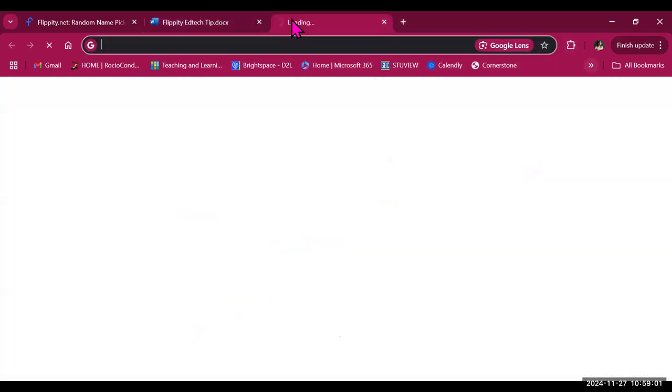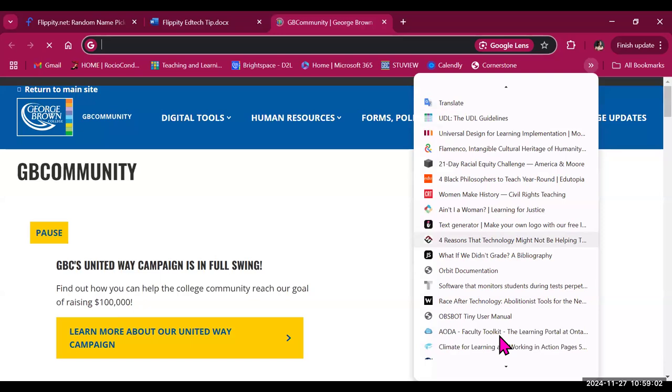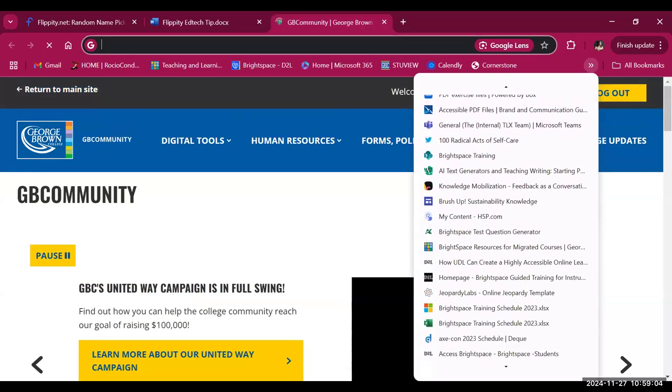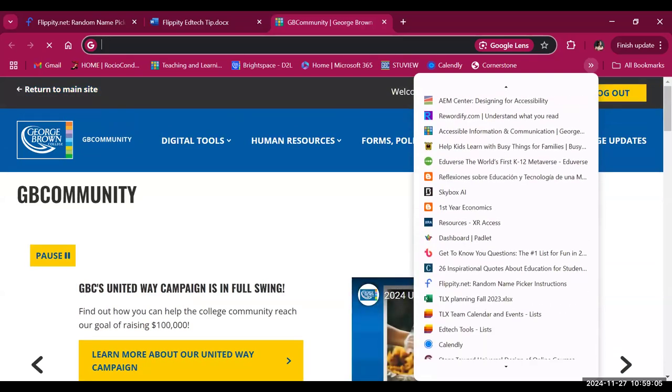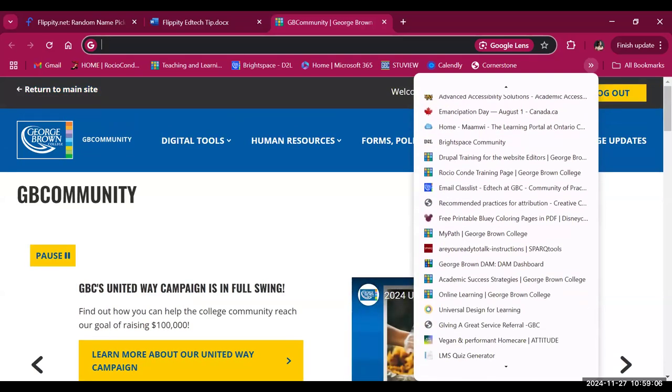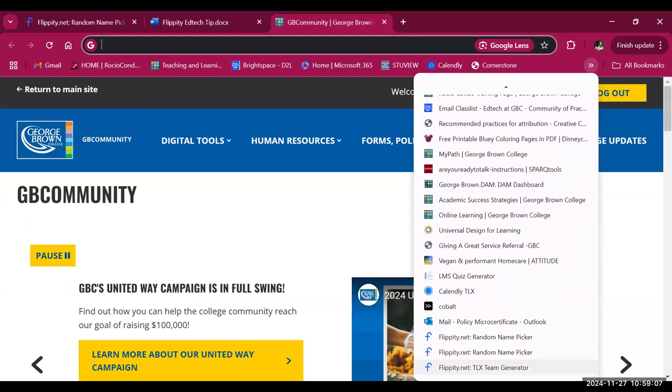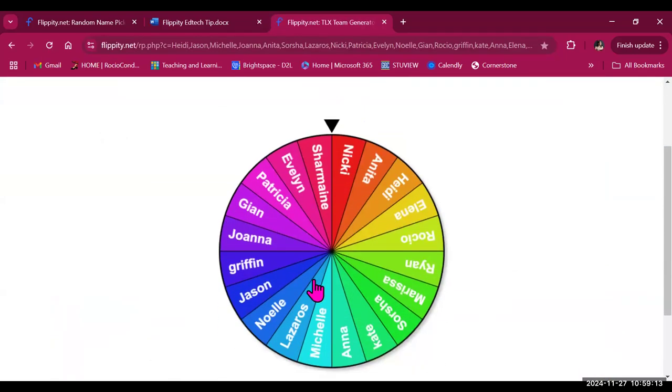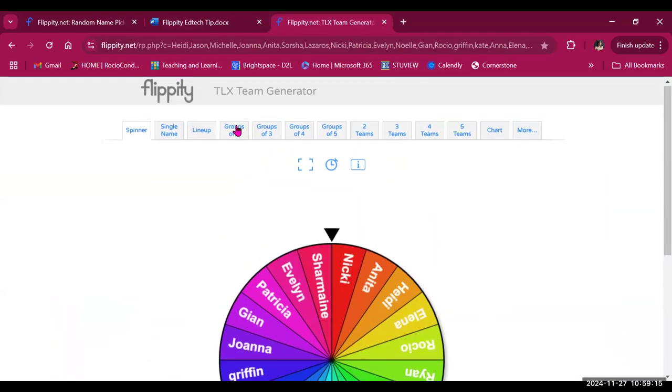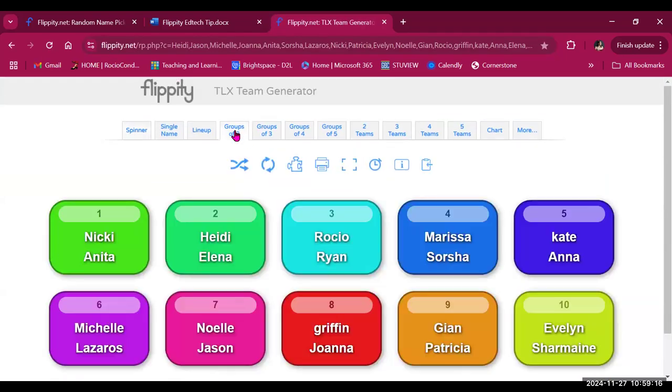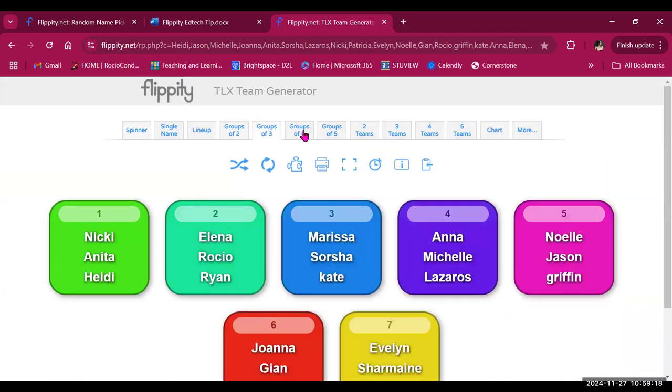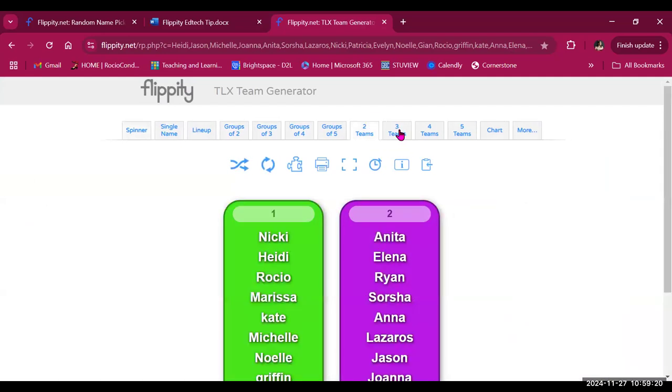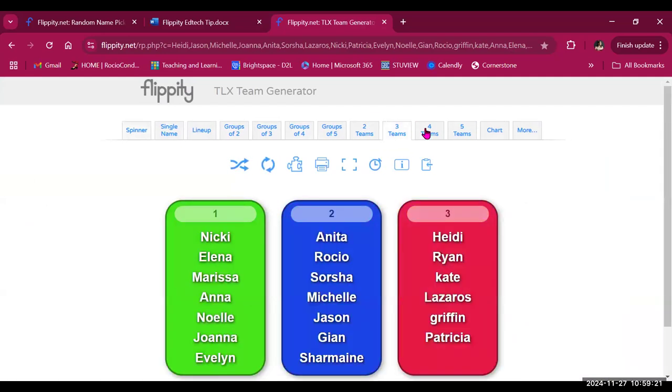So I'm going to look for my bookmark, which is now the last one on my list. Here it is, flippity.net TLX Team Generator, and I have it. My names are here. So then I can use it again next week or on a different class, and I can change the configuration.